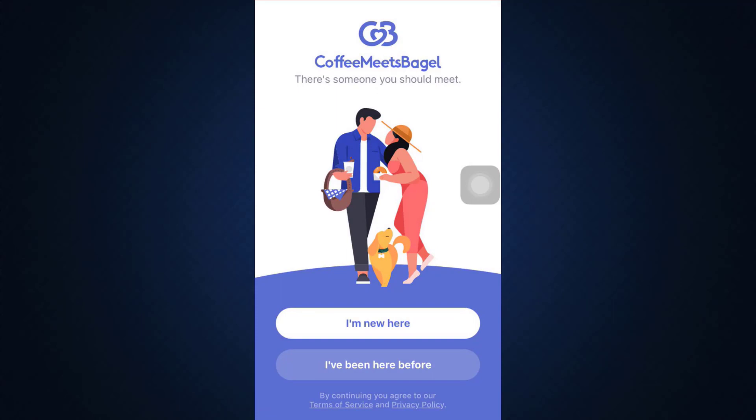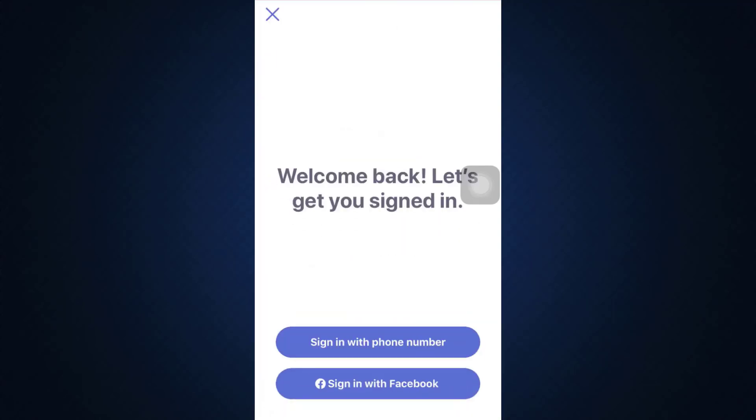I'm just going to tap on 'I've been here before.' After doing that, you have to either sign in with your phone number that you had previously used in order to sign up to your account, or you can also sign in with your Facebook.